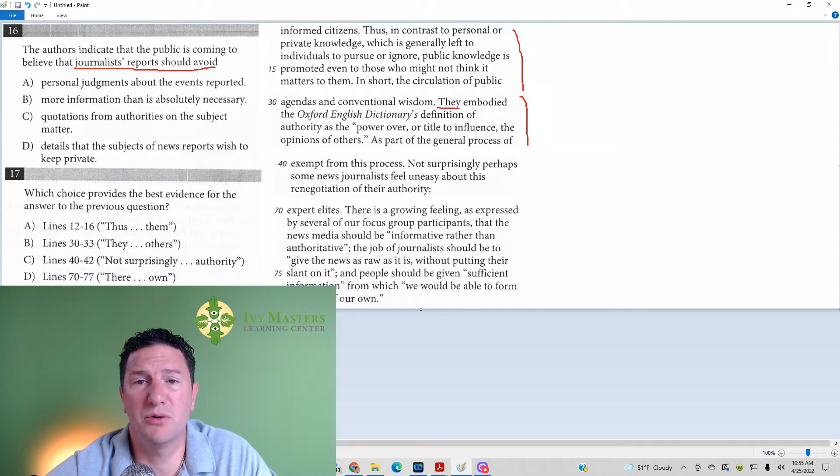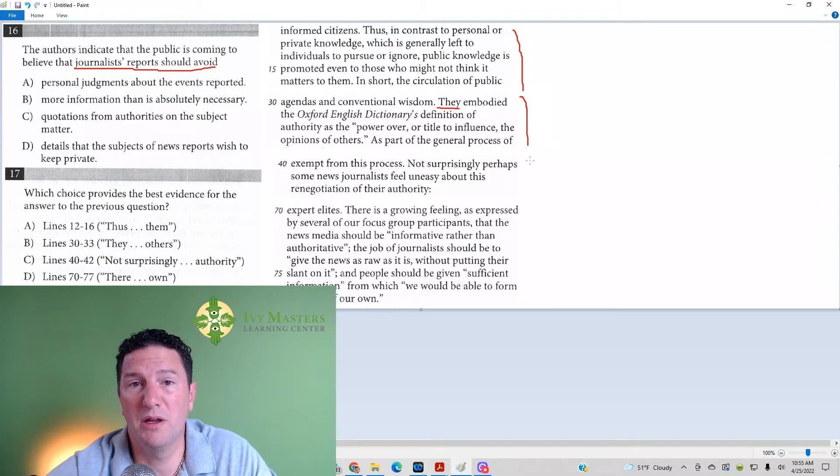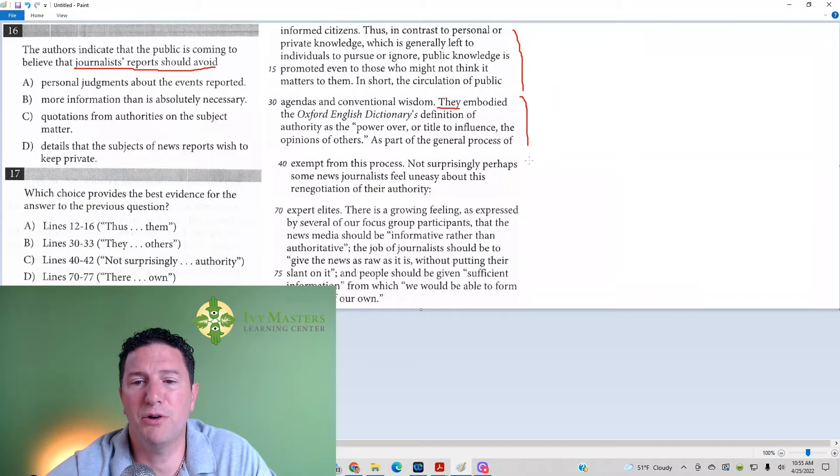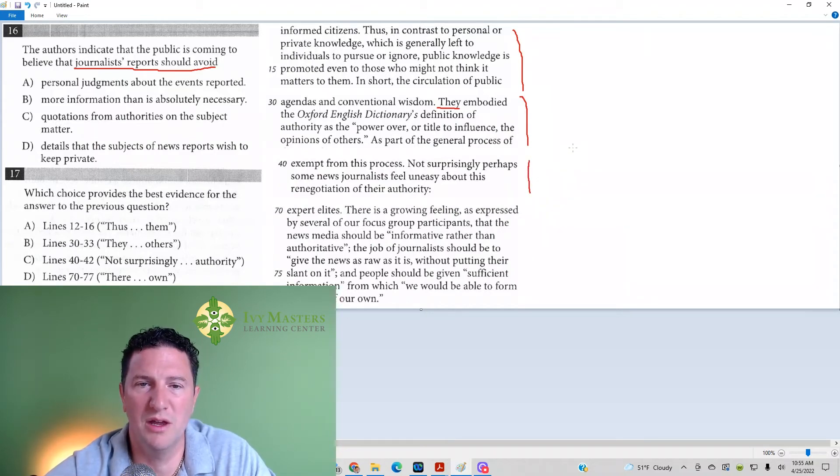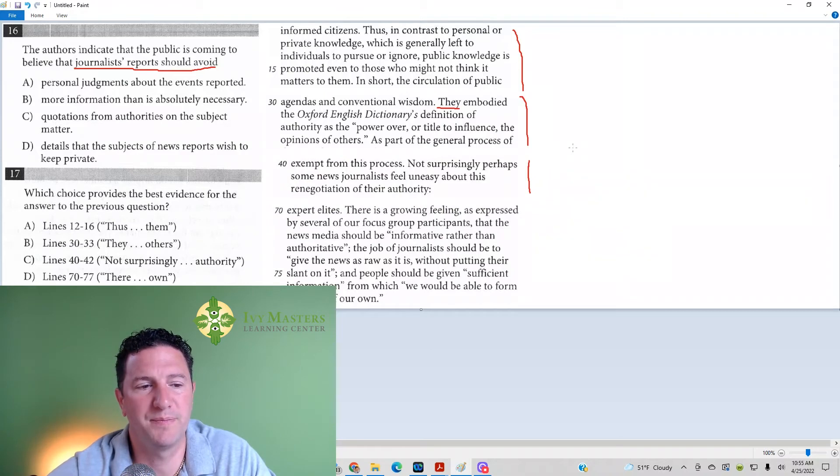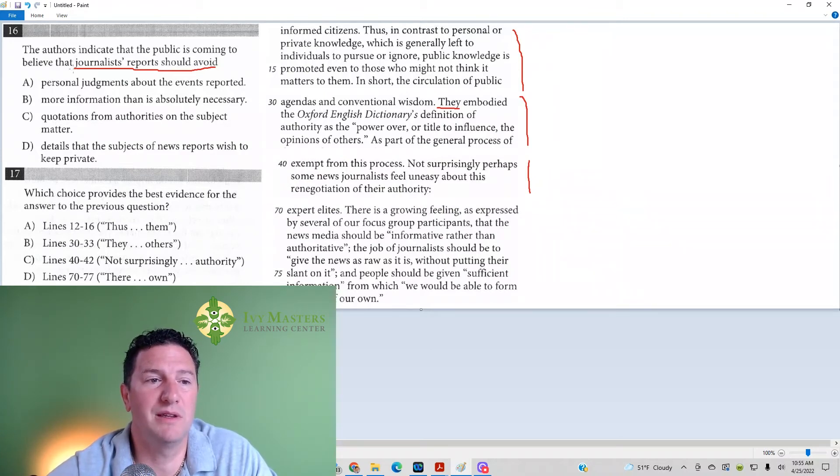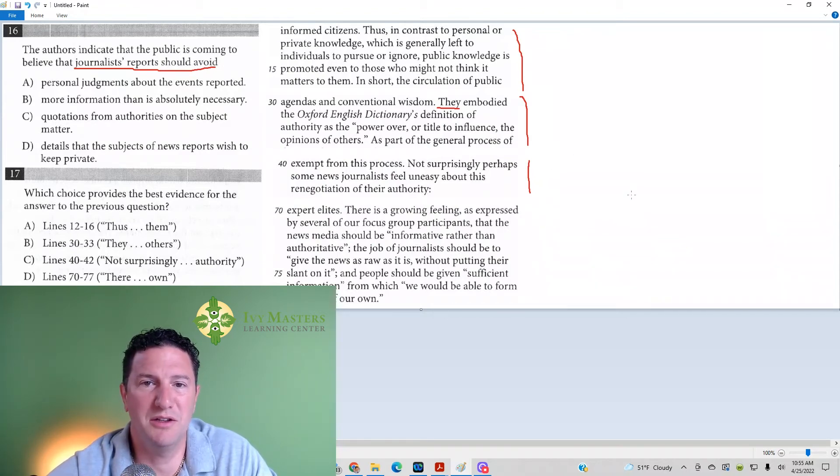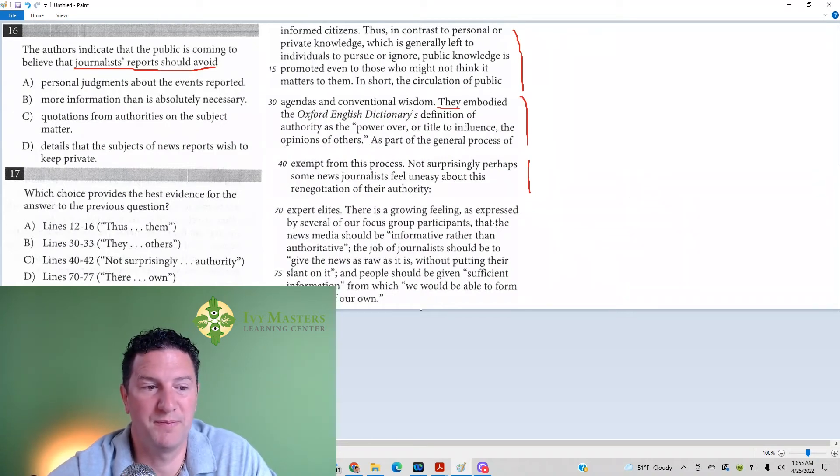saw it on the news, or read it in the newspaper. They want to know where the news is coming from, and if those people who are reporting the news have an agenda or not. And then this part is just telling you that journalists don't like this. Journalists just like to give the news and have people trust what they tell them. Then we go to line 70 to 74. Again, it's not telling you what journalists' reports should avoid. It's just telling you that journalists don't feel good about people not trusting them anymore.